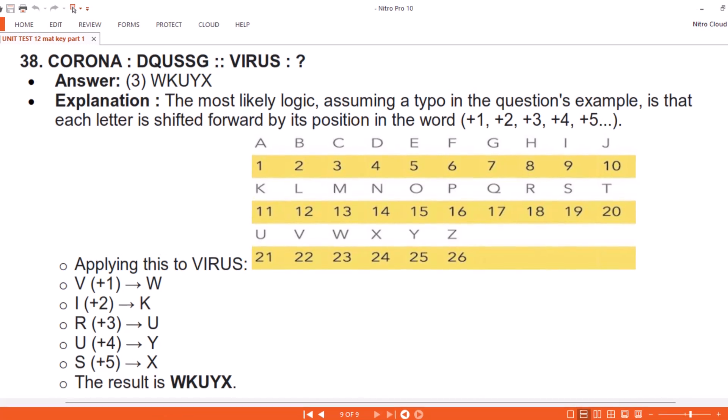Question 38. CORONA → DQUSSG. VIRUS → ? Answer: 3. WKUYX. Explanation. Each letter is shifted forward by its position in the word: +1, +2, +3, +4, +5. Applying this to VIRUS: V+1=W, I+2=K, R+3=U, U+4=Y, S+5=X. The result is WKUYX.